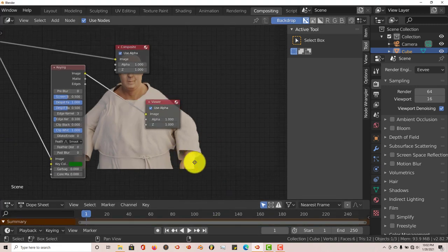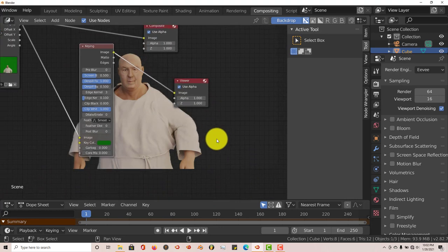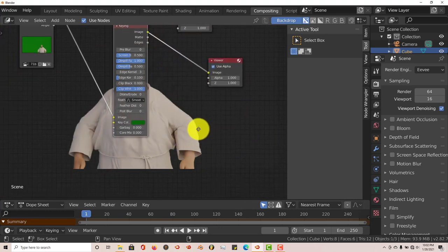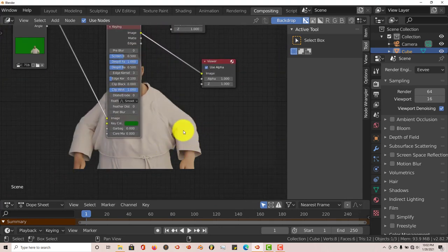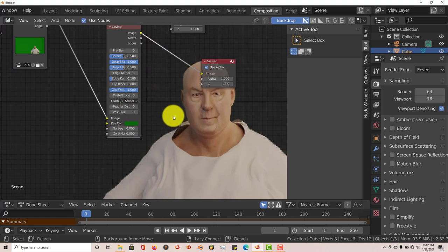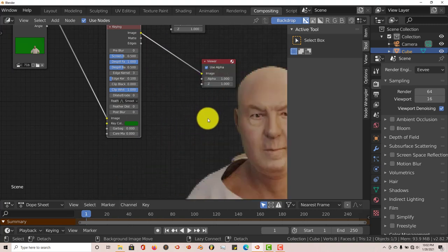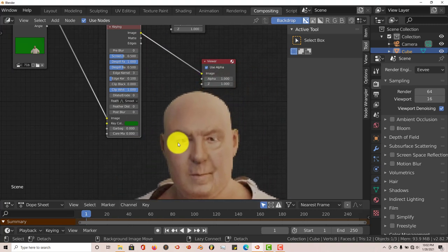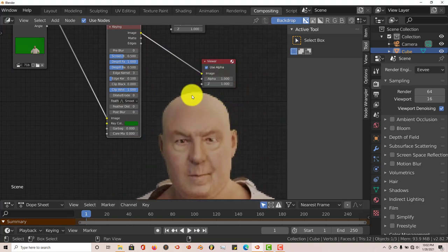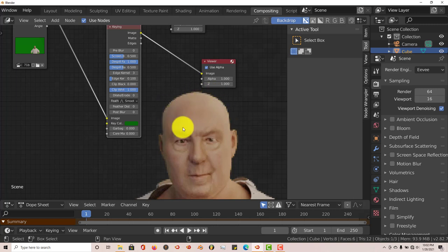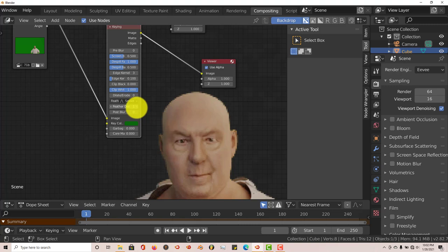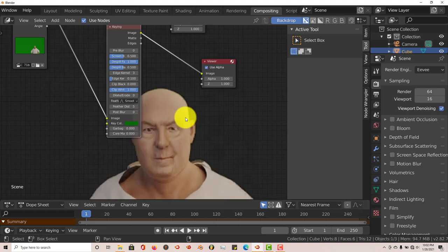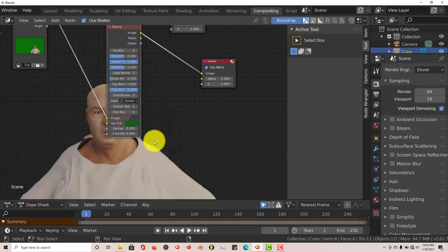If you zoom in, you'll see a little jaggedness going on around our subject. To eliminate that, we can increase our feather. Five looks good. Let's zoom out.